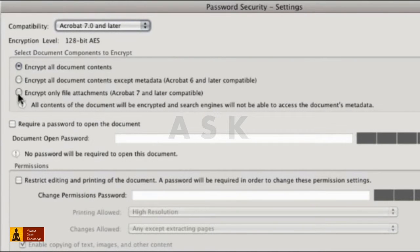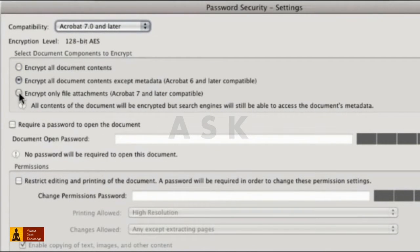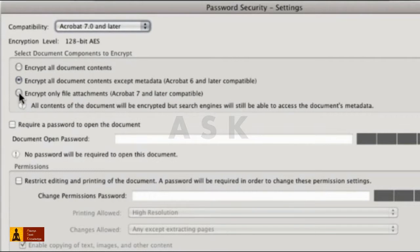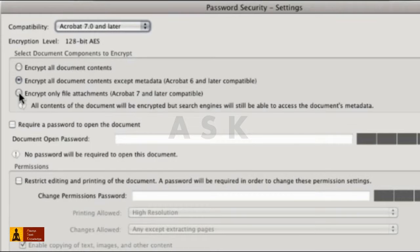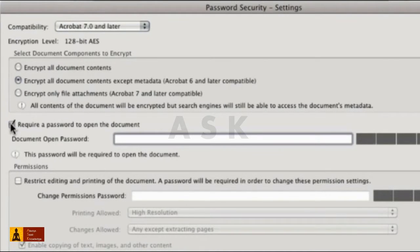Encrypting all contents means just that. Encrypting everything but metadata means the file is protected and search engines can access data about the file. We'll use that option. You can also encrypt just attached files too.